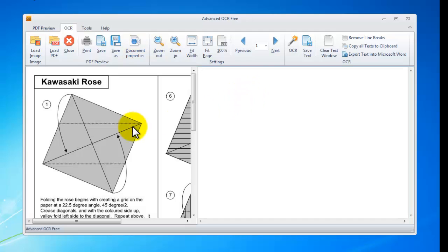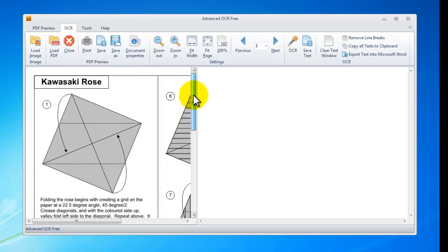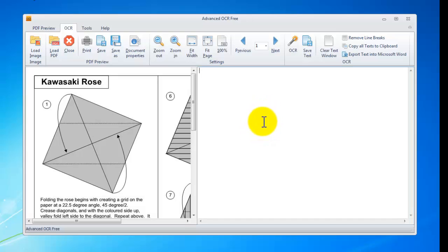On the left, it's a window to display the image you input. On the right, there is a text field. And now you can directly click OCR button.